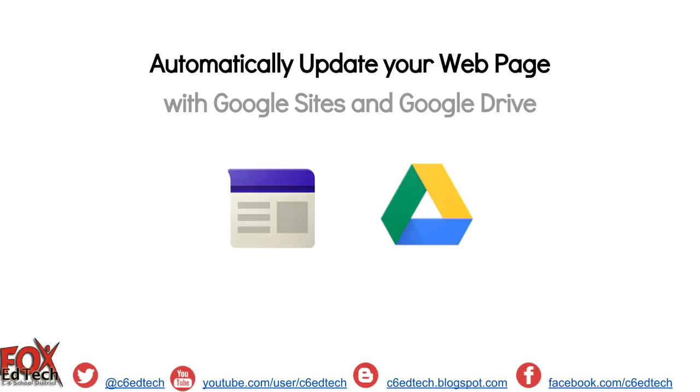This video will demonstrate how to use the power of Google Sites and Google Drive to create an automatically updating school or classroom web page.